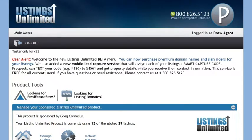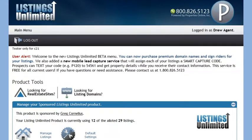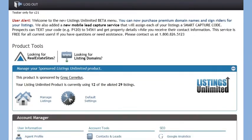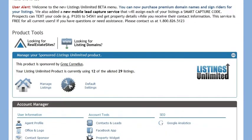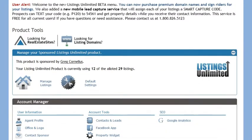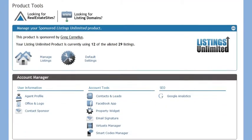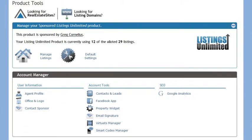Hello and welcome to this short overview of our Listings Unlimited Toolbox. If you are new to Listings Unlimited, this short presentation will help you get started.